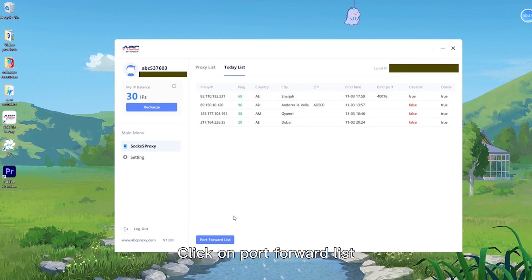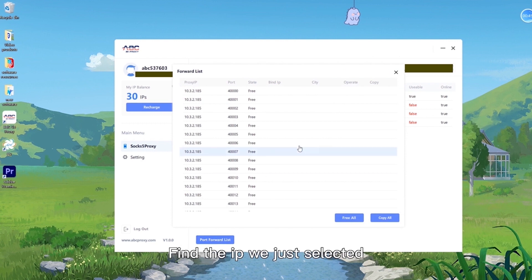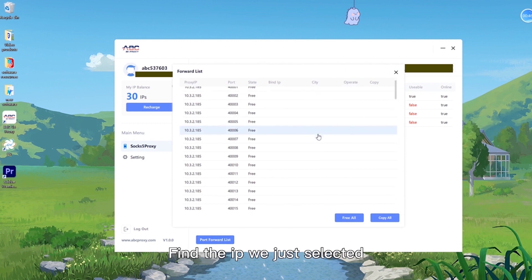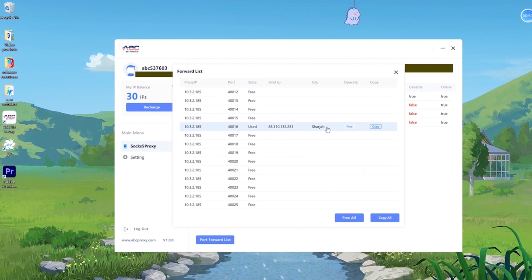Click on port forward list. Find the IP we just selected. Click on the copy.